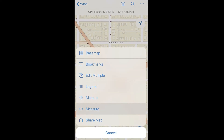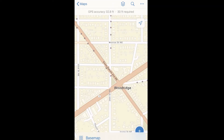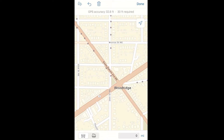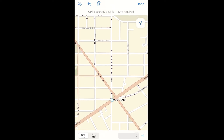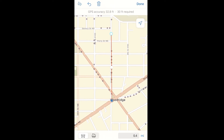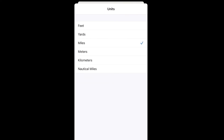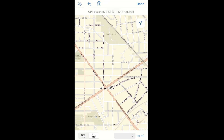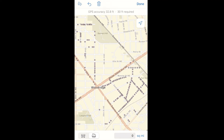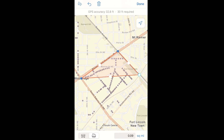We also have the measure tool where you'll be able to measure straight lines or areas by selecting points on the map. You also have the option to change units. You can toggle on to the area measure tool and create a polygon that users can then select on the map.